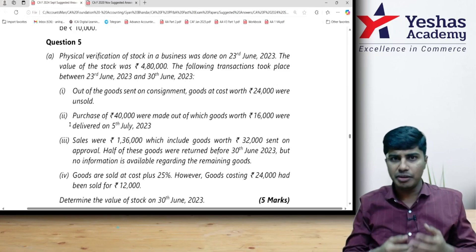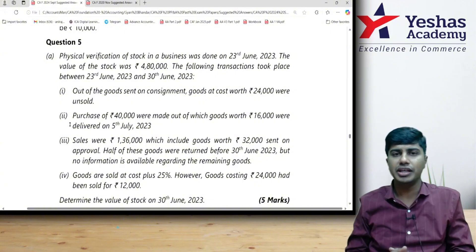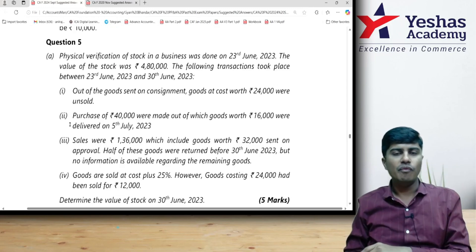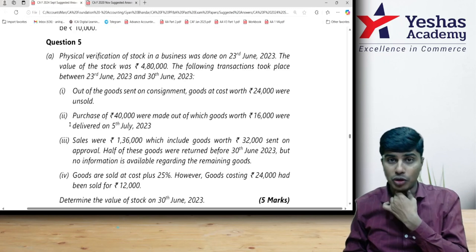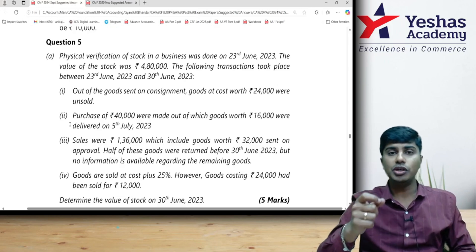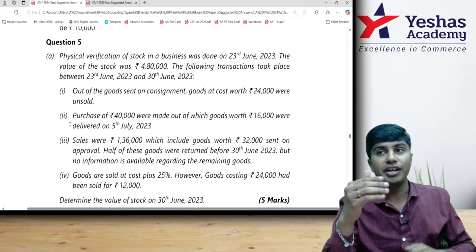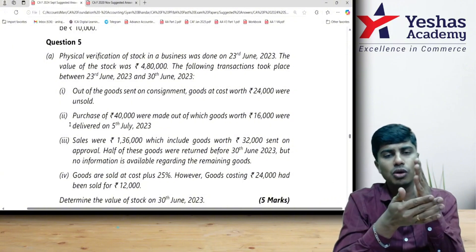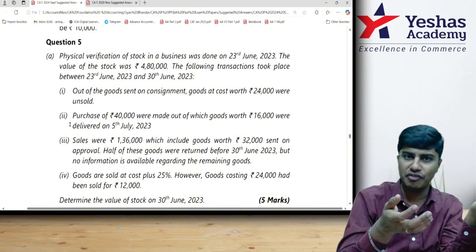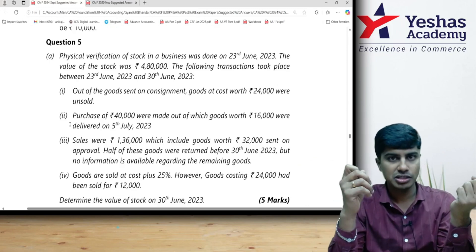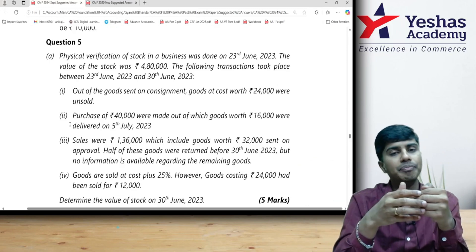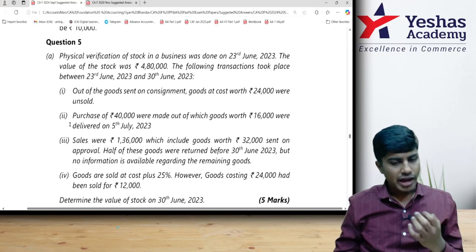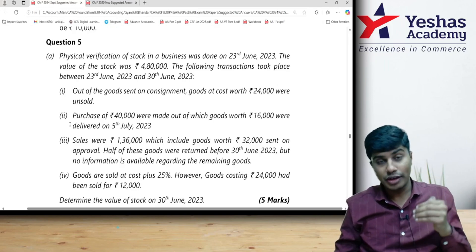The stock records are verified by doing a physical verification of the inventory in our godown. We go into the godown and count the inventory physically. This might not happen exactly on the year end. We would want to count it on 31st March, but what if we are unable to count it on 31st March due to any reason? In that case, we might count the inventory on a date before or after 31st March.